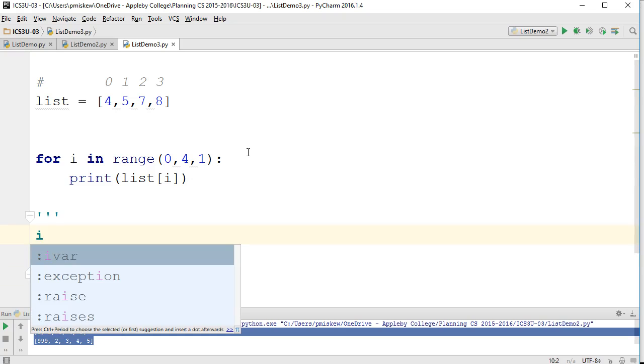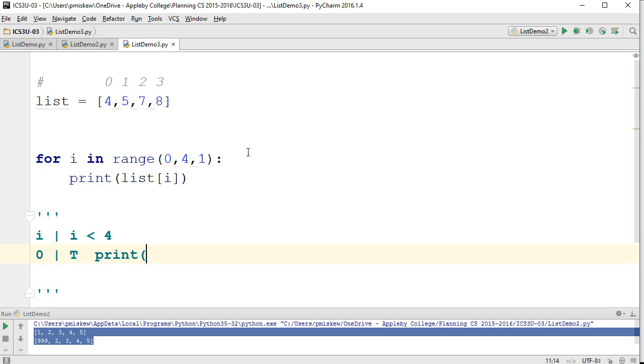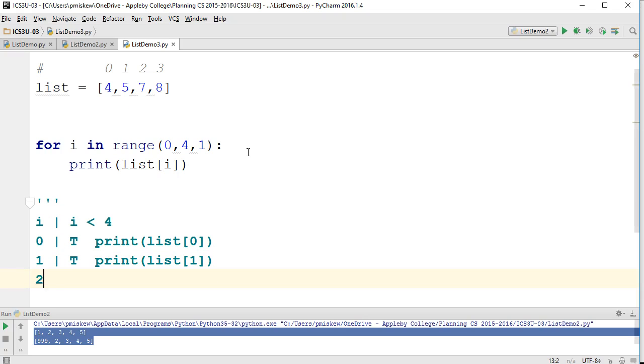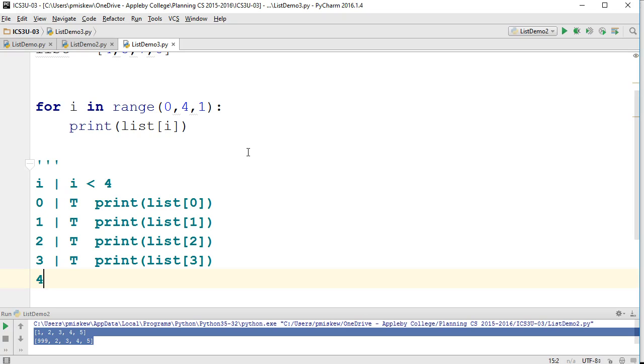So what happens with this loop is, remember, if we have i, and then our condition is going to be i is less than 4. So i is 0, true, so we run the loop. So we print list at 0. And then i is 1, does that pass the condition? Yep, so that's true. And then we print list at 1. 2, does that pass our condition? True, so we print list at 2. 3, does that pass our condition? Yes, we print list at 3. And then 4, does that pass our condition? No, so that fails. And then we exit our loop.